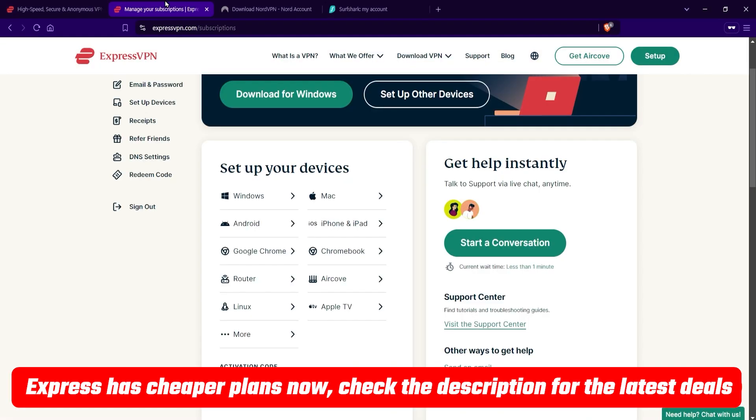Now, I'm going to be sure to have a link in the description for Express and all of these VPNs to help you get started, and if you use that link, you'll also get a discount on top of that. So if you're interested, you can definitely check that out.